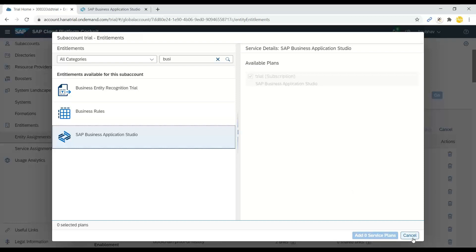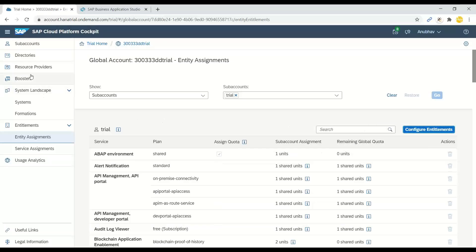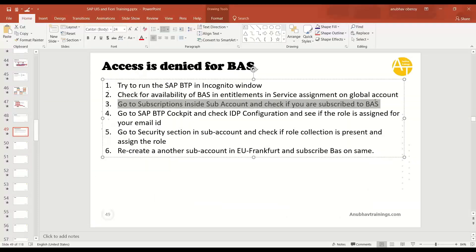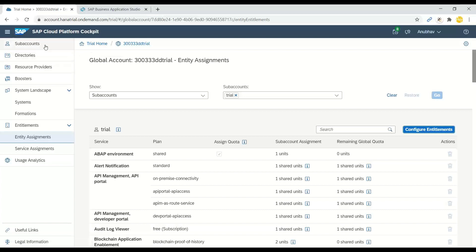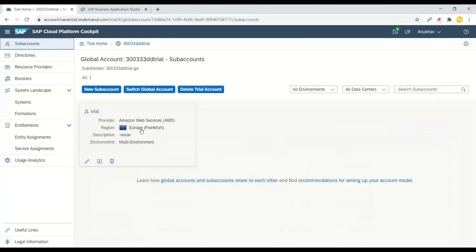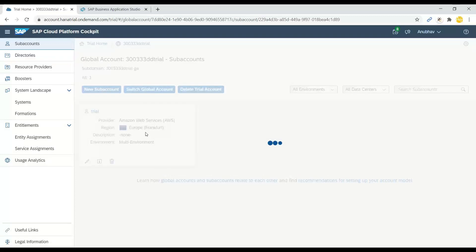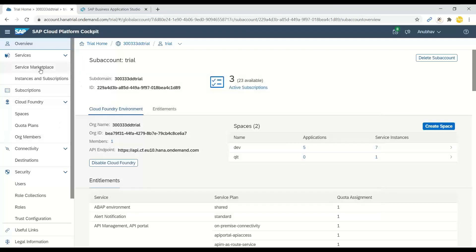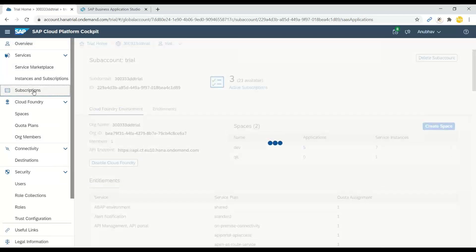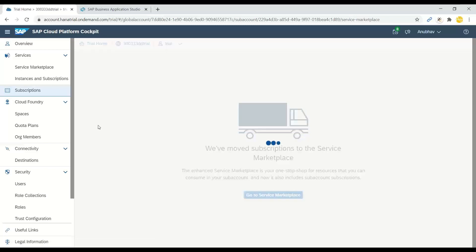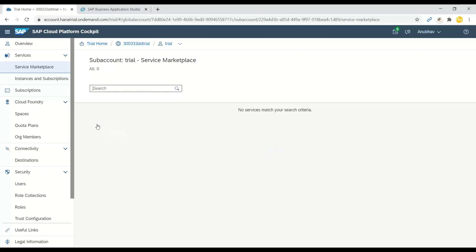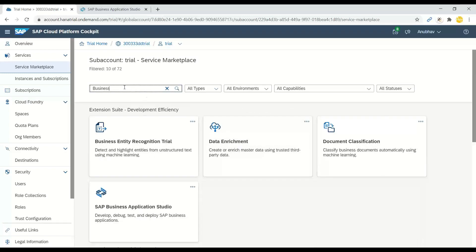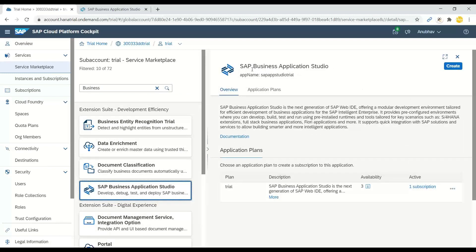Search for Business Application Studio and make sure it is checked and added to your service plan — that is an important step to change the service assignment. Then go inside your sub account, which represents a line of business in a company, and navigate to Service Marketplace to search for the Business Application Studio service.